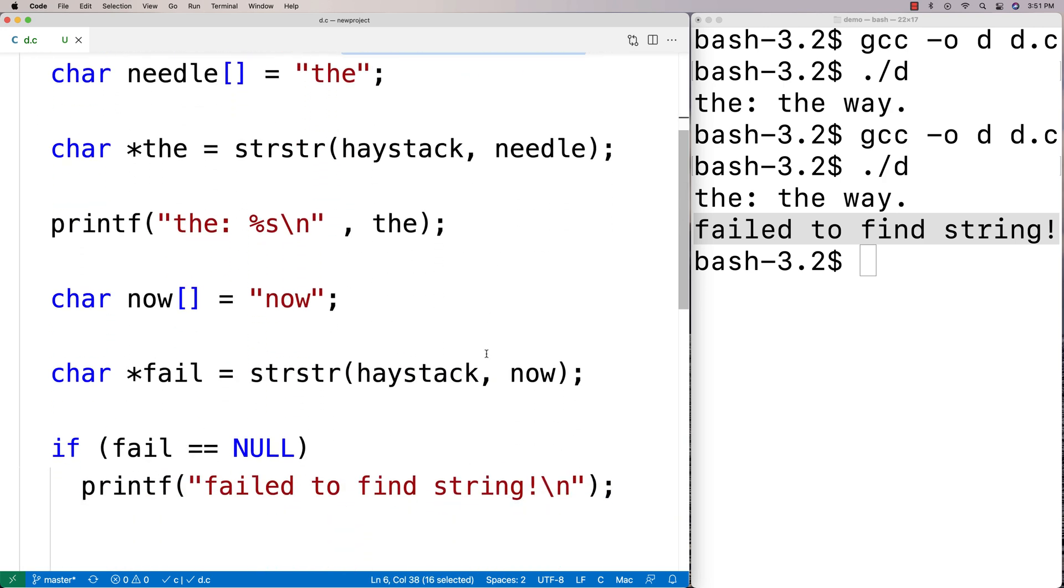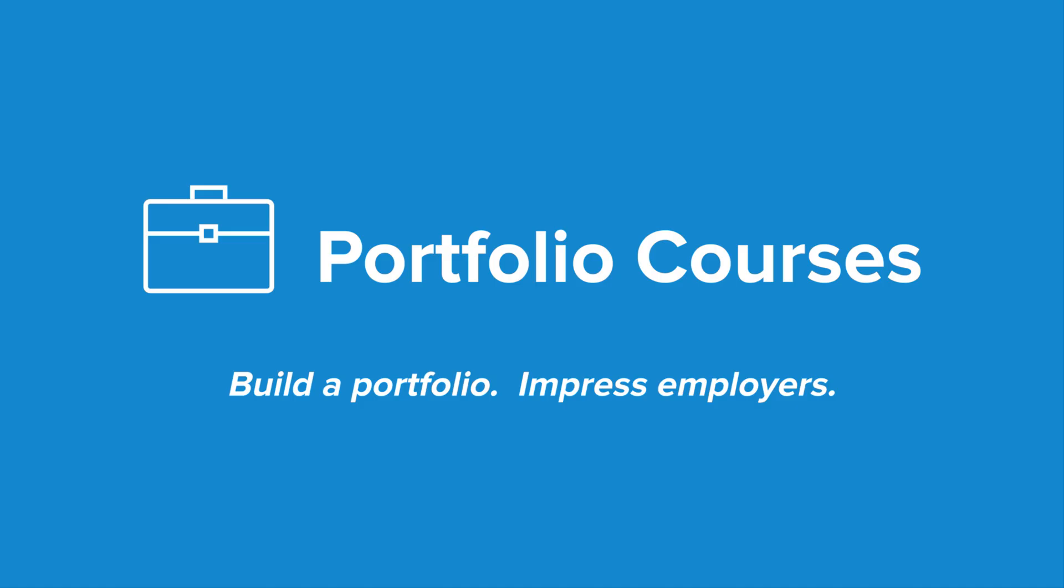And that's the strstr function in C. Check out portfoliocourses.com where we'll help you build a portfolio that will impress employers, including courses to help you develop C programming projects.